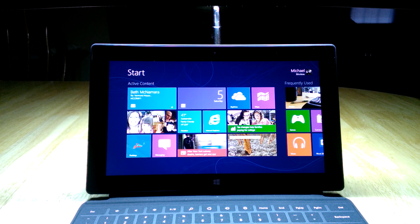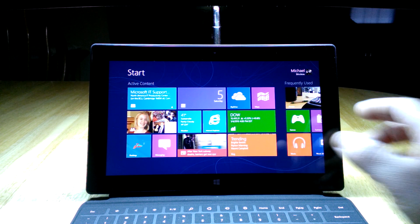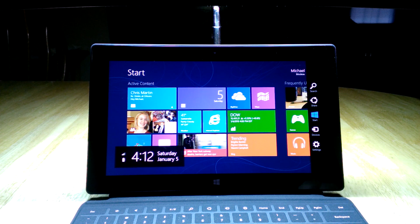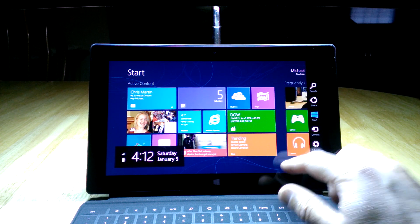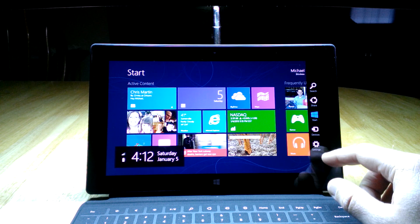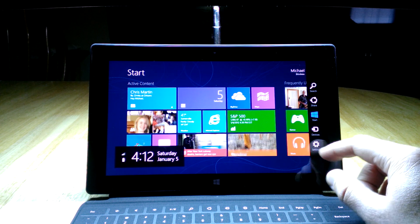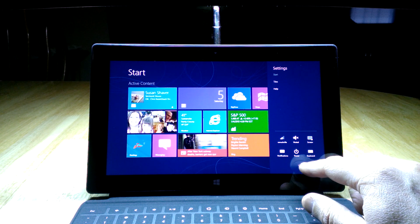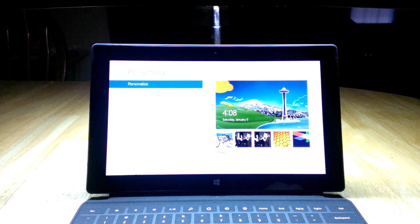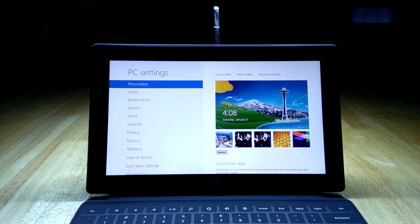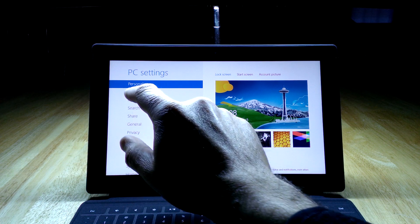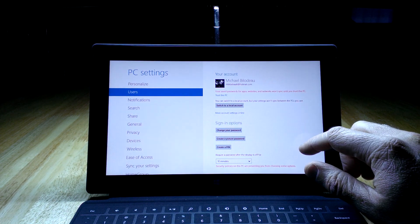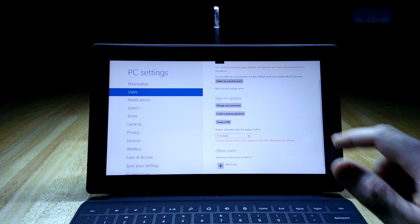Luckily Microsoft thought of all this and they provided a couple of really nice alternative options for signing in. To get those, you're going to swipe from the right-hand side to bring up the menu, then hit Settings and Change PC Settings in the bottom corner. That's going to bring up all the main PC settings for your device. Then we're going to go down to Users, and this is the page that gives us the options that we have.